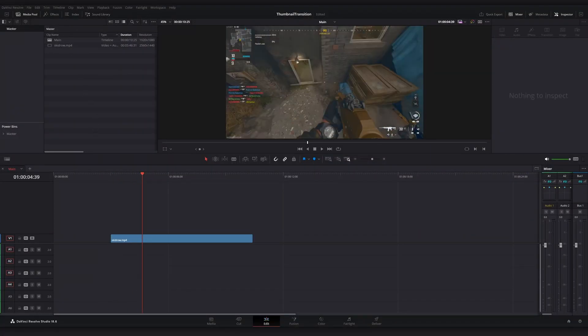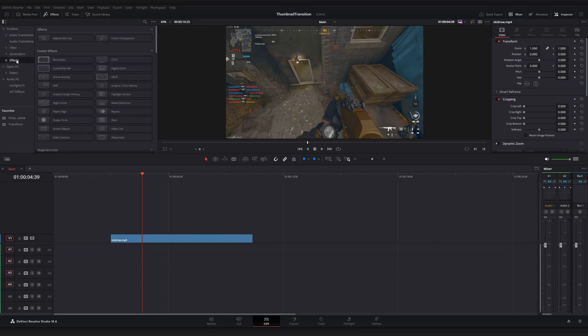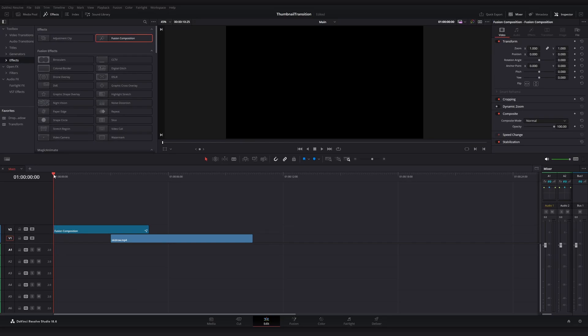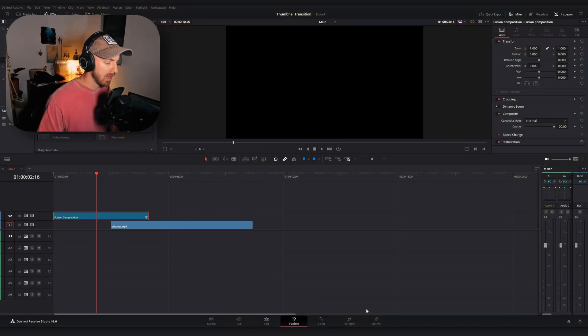Step two is setting up our nodes within the Fusion page in DaVinci Resolve so we can begin our animation for this transition. I have some gameplay to transition into. I'll go to the Effects tab, drag in a Fusion composition, and make it as long as you'd like the transition to be — that's completely up to you. By default my Fusion comps are set to five seconds, which is fine; you can adjust later.